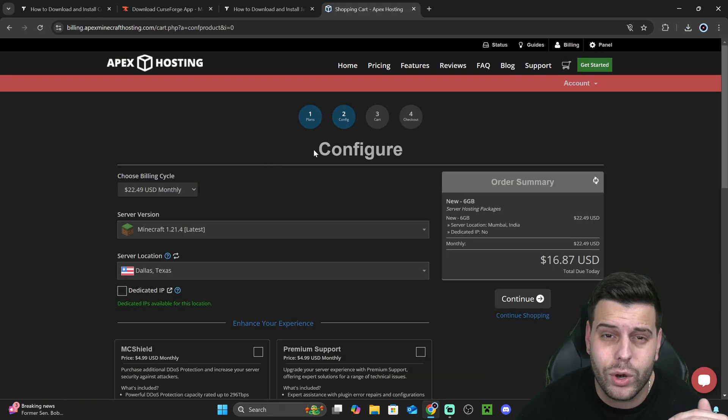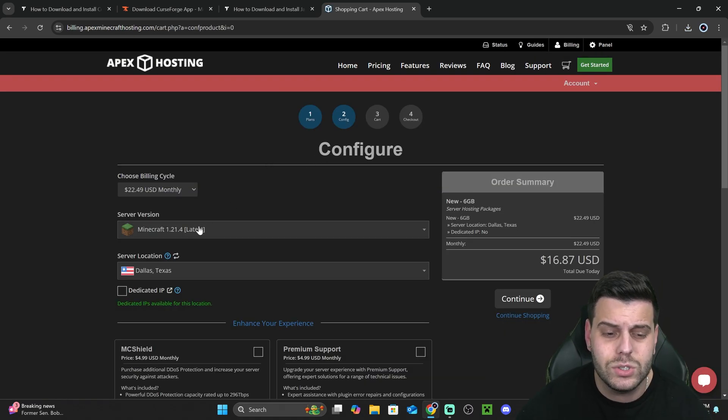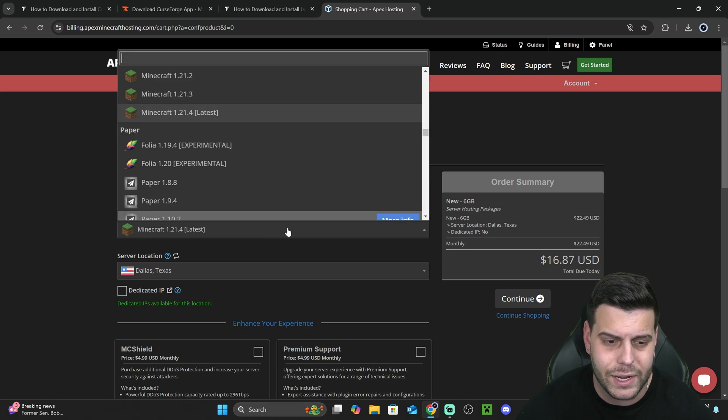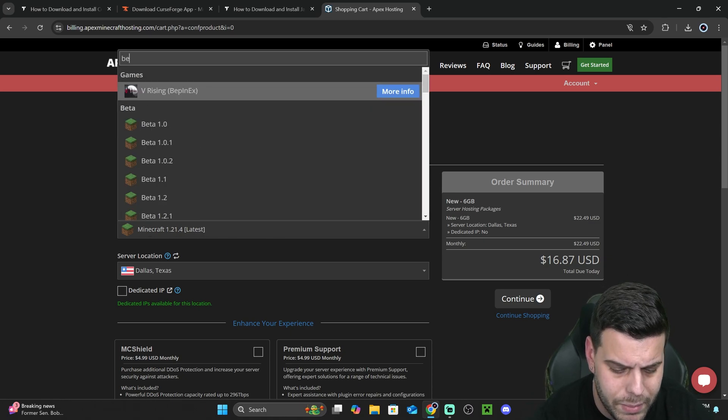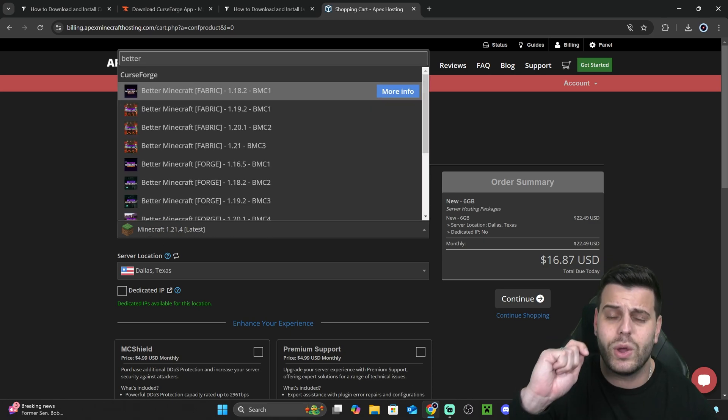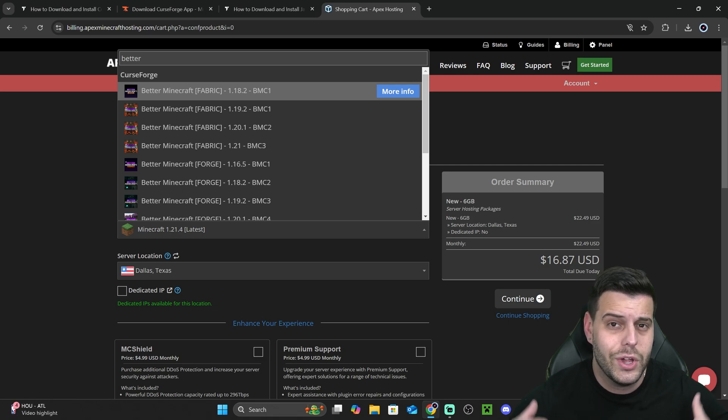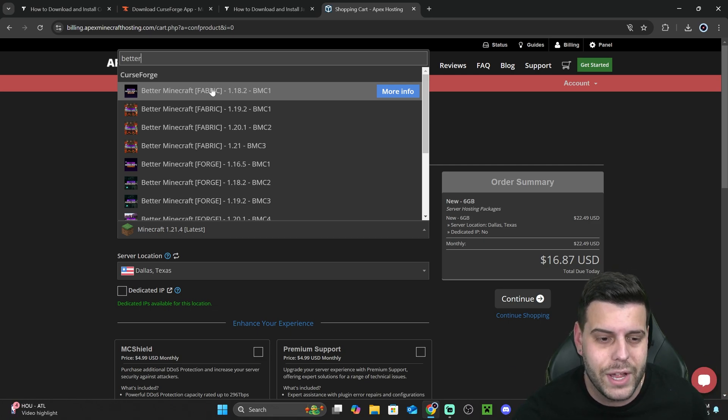And once you click Order Now, that'll bring you over here, where you're going to select the Better Minecraft mod pack. So where it says version, you could select Better Minecraft. And by the way, you could later on change this down the road to whatever mod pack you want, or just a regular Minecraft.